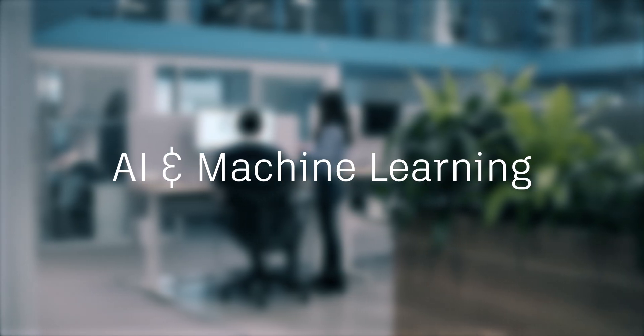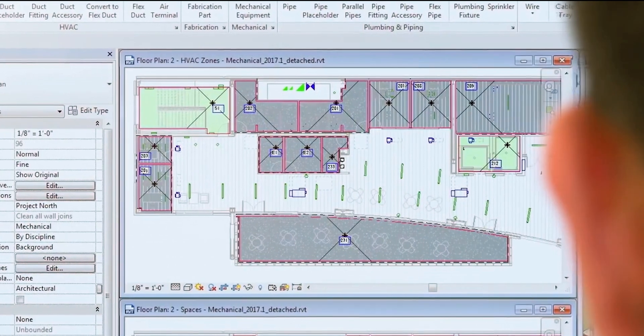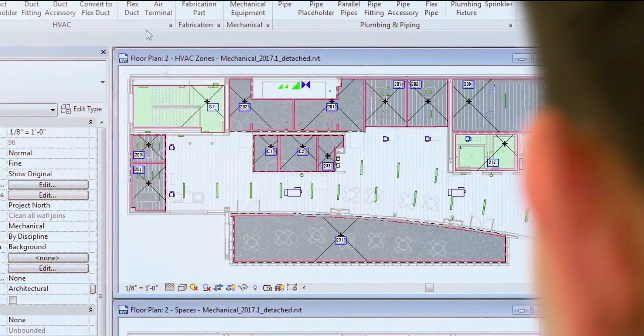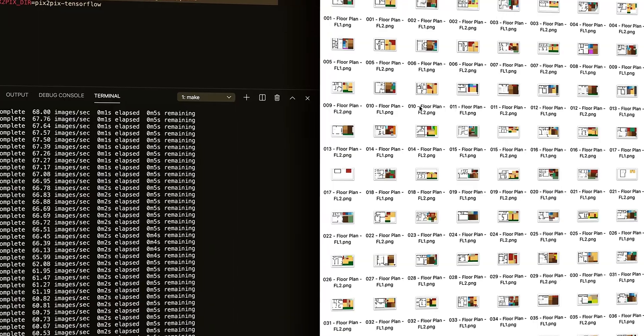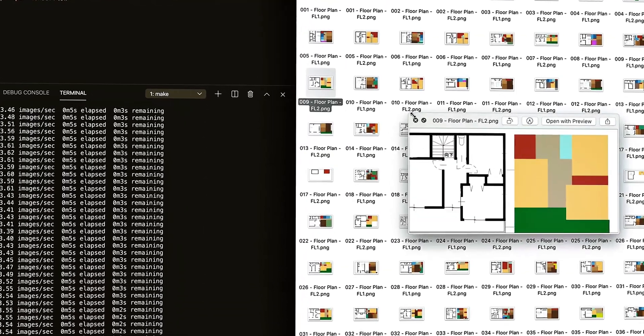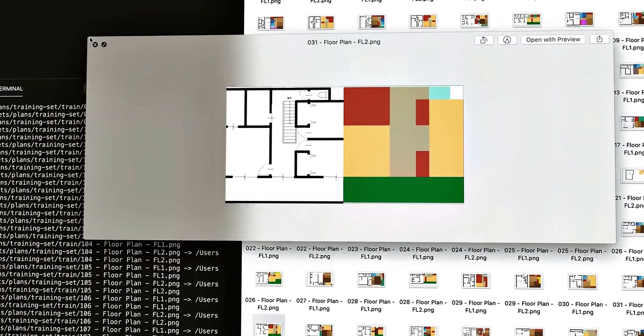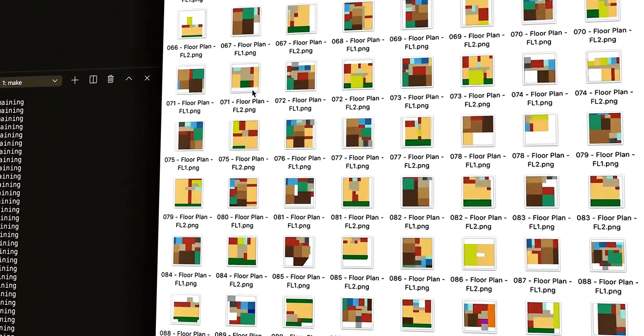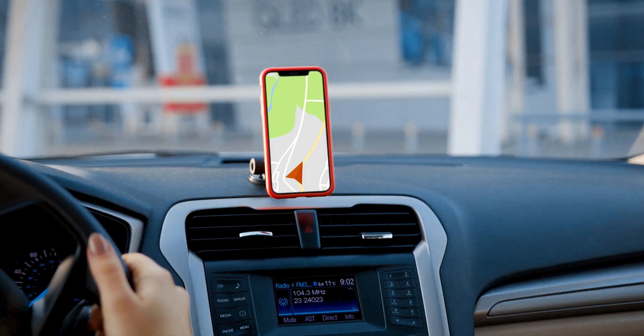AI and machine learning try to get the computer to learn from past behavior, and in our case that is data. So in the context of architecture and engineering, you can start feeding in documents to understand what is contained within those documents and have the machine make decisions for you faster based on the historical context.